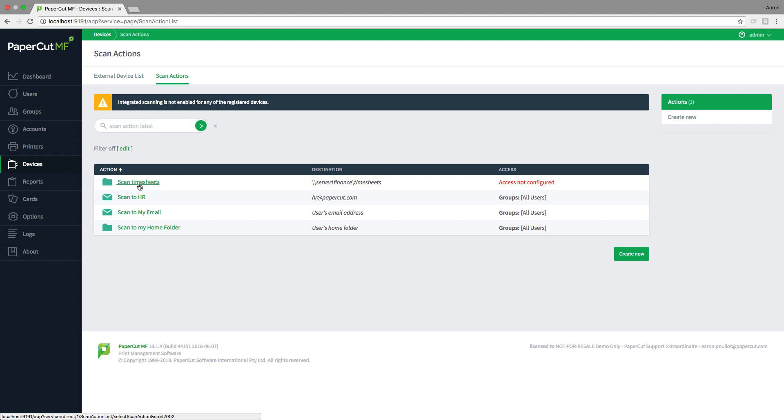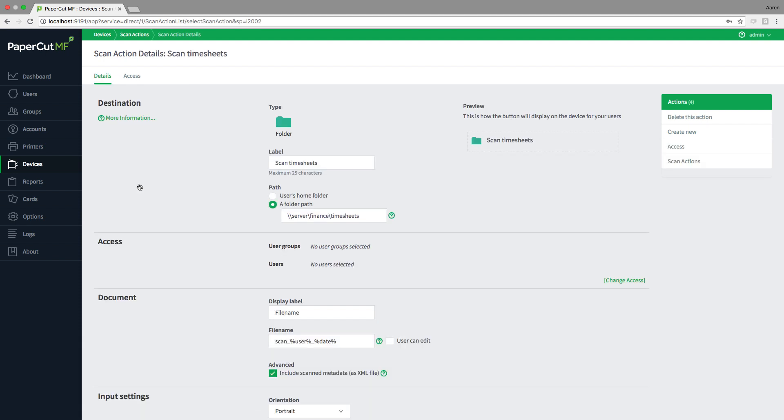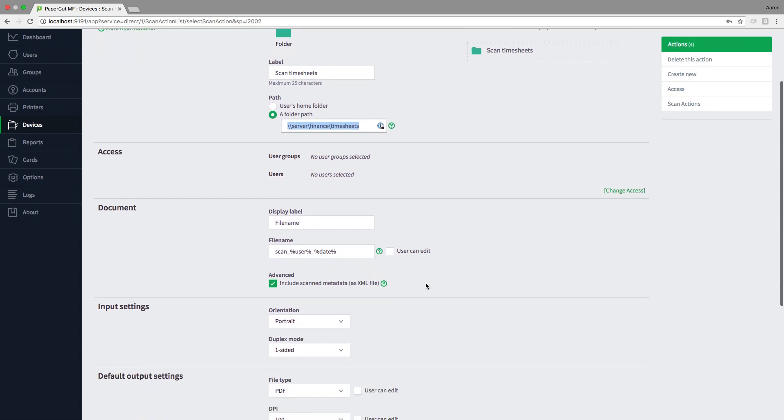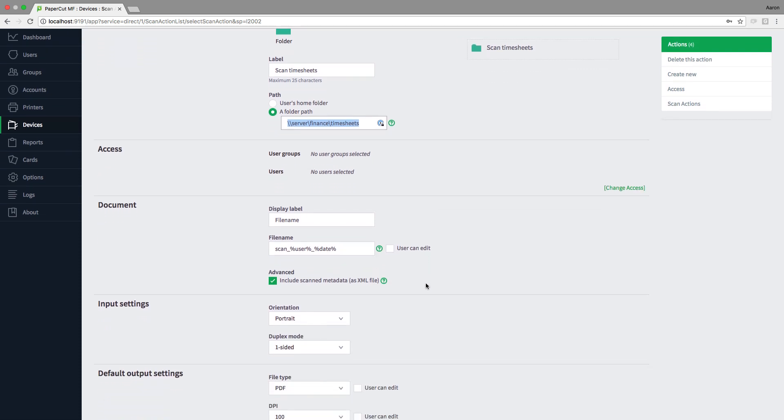You can see we've already got a list of pre-configured scan actions that we created before recording this video. Let's take a look at the scan to timesheets example, and you'll see that we've configured a scan action to save the job to a particular file share on the server.